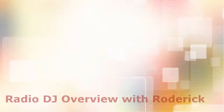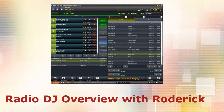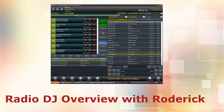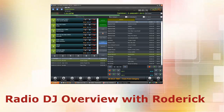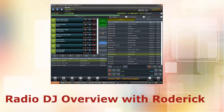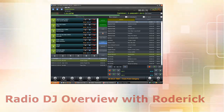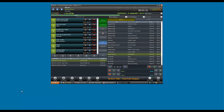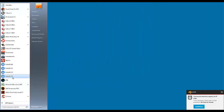All right, in this video I'm gonna talk to you guys about Radio DJ. Some of you have asked me about it. I've looked into it, I've played with it, and I love it.